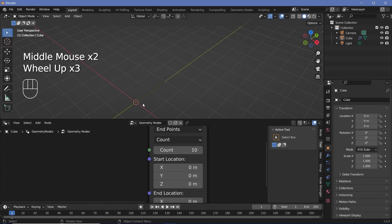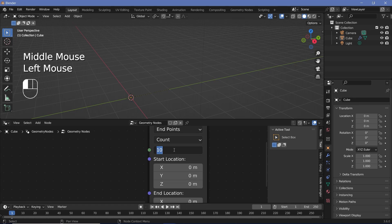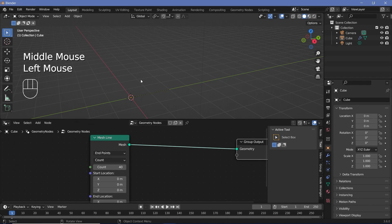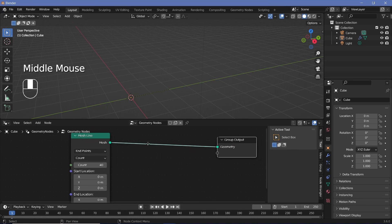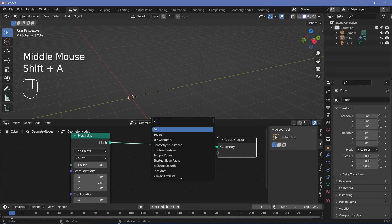Currently there are 10 points making up this line, but I want more, so I'm going to increase the count to something like 40. On each of these points we can add in those slabs — the slabs are cuboids, so we can add a cube and then change the scale of the cube.